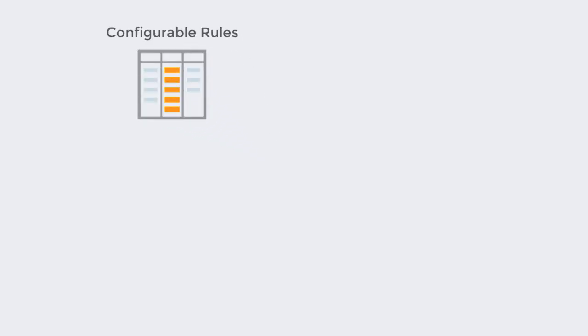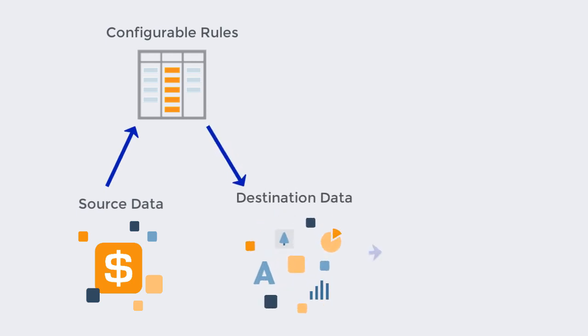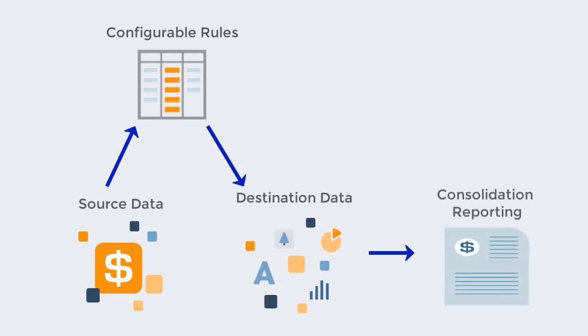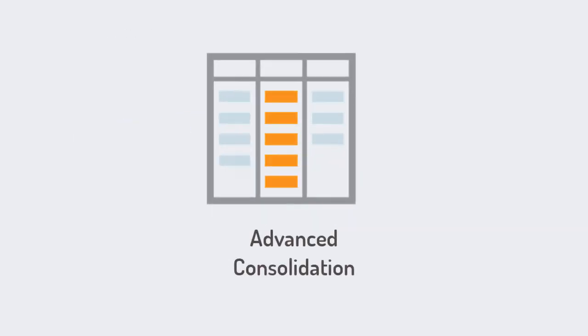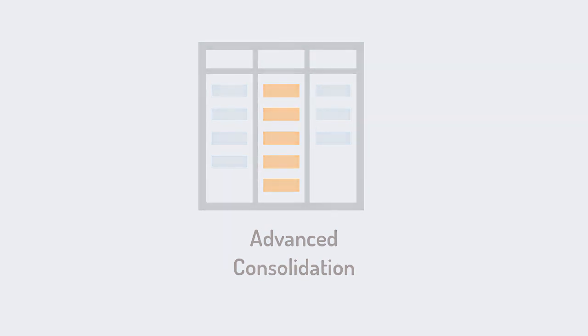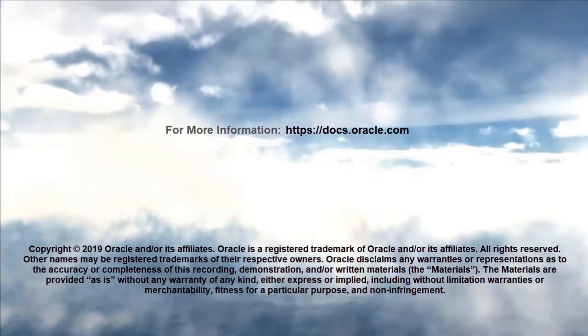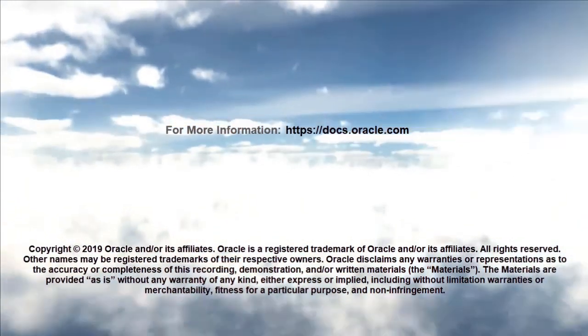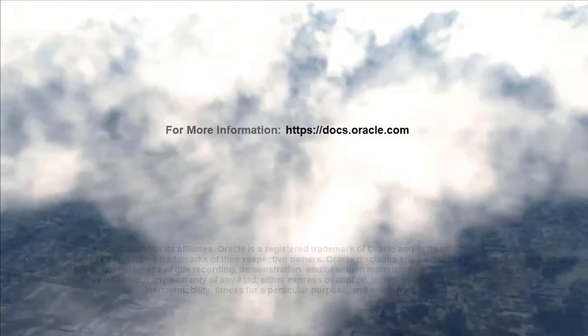These configurable rules ensure that your source data is correctly consolidated into the destination data, which is used for consolidation reporting. In this overview, we showed you the highlights of advanced consolidation. To learn more, visit docs.oracle.com.